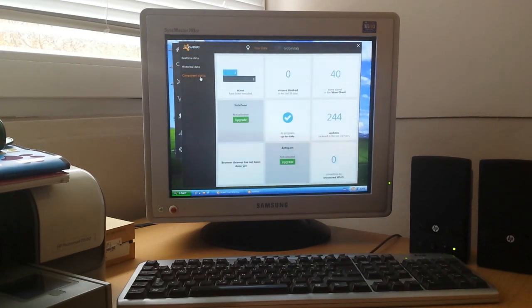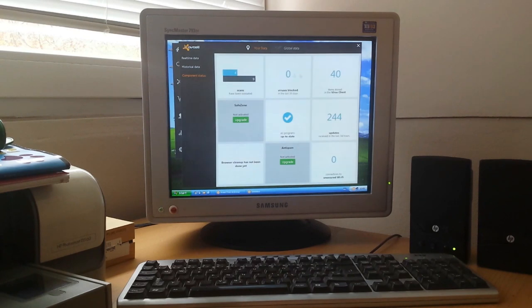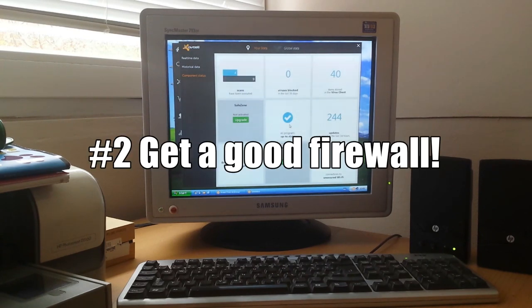One antivirus that many people use on a day-to-day basis is Avast, that still provides its latest updates for its software, even for XP.